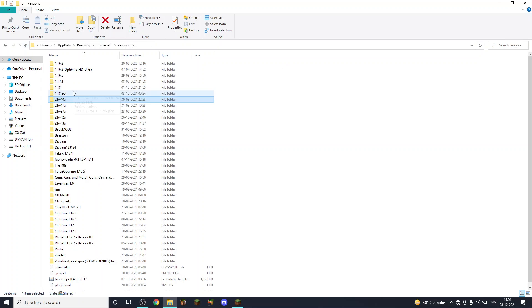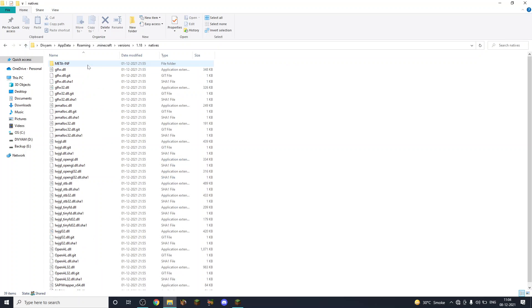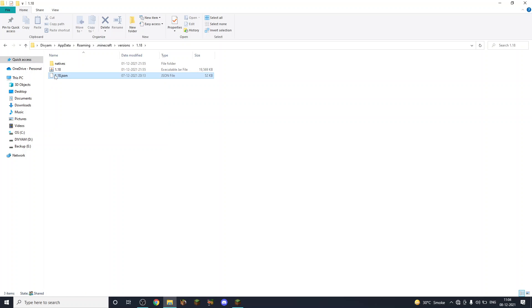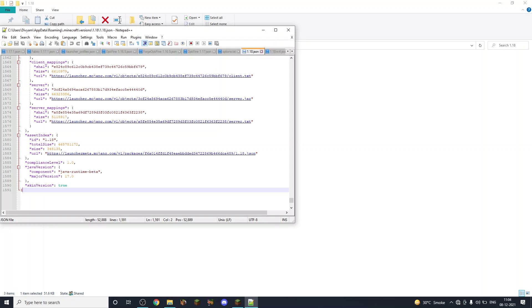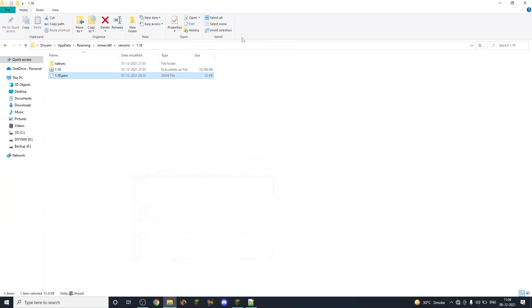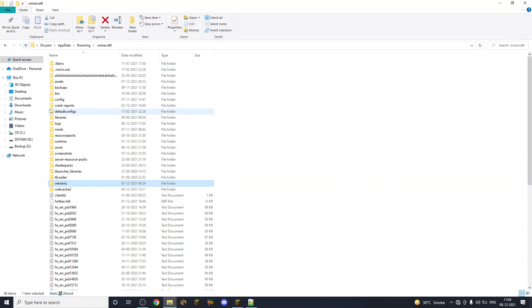I mean, go into the version you are playing and then when you open this, edit with Notepad++. You will get an automatic options text which is in Minecraft options, which can be here somewhere. So let me see... here, here it is.